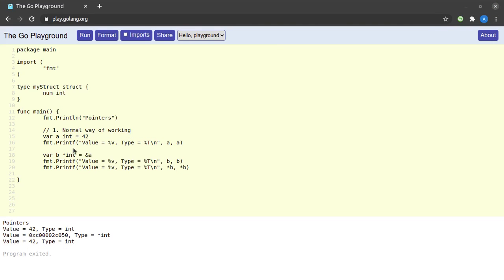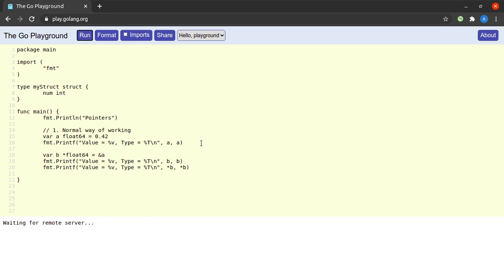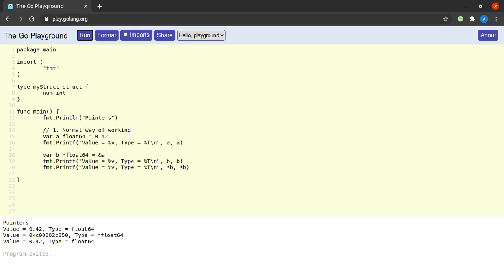Until now we worked with pointers to integers, but pointers can point to any valid data type. Changing to `float64` and providing a float value works, but if we supply the address of a float64 to an integer pointer it will fail — we must match the pointer type. Correcting to `*float64` makes the program run correctly. We can also have pointers to struct types.